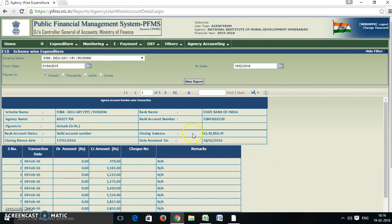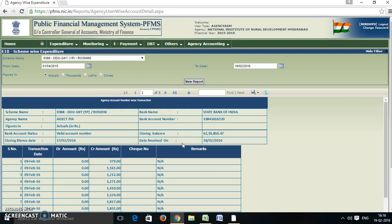In this, we can see the closing balance — this is the closing balance of the bank. The data received here is up to 18 February 2016, meaning the expenditure is updated by the PIA up till 18 February 2016.